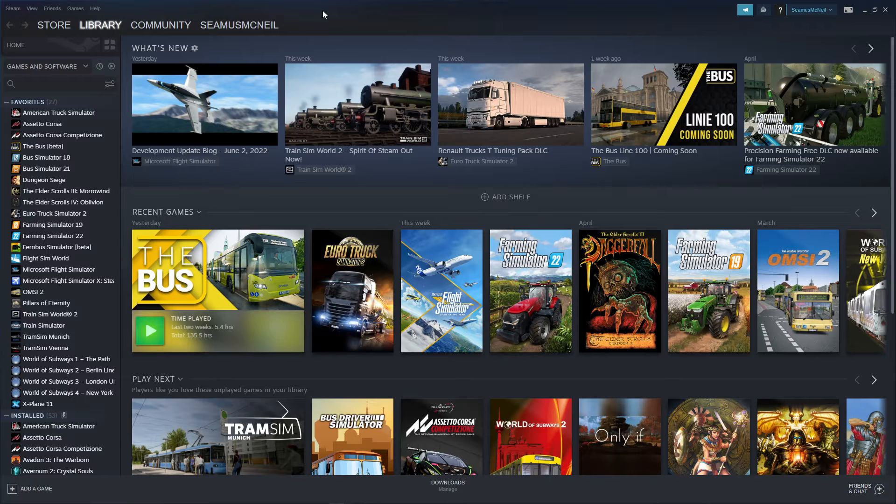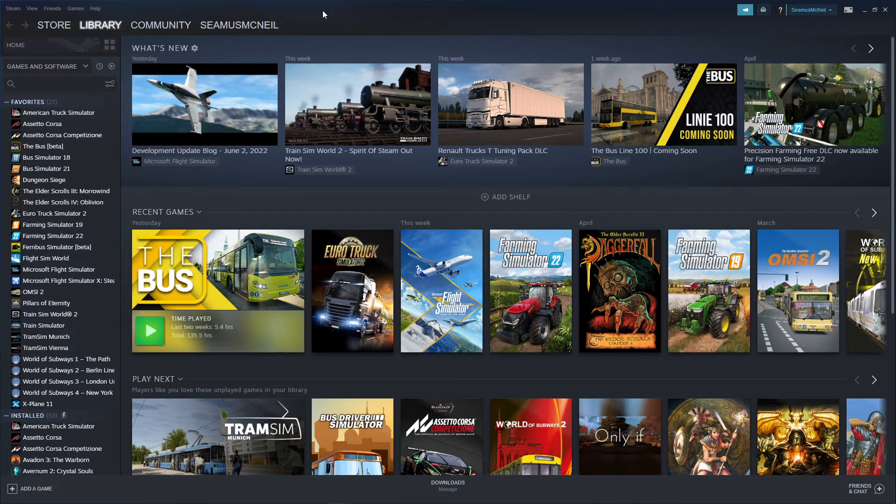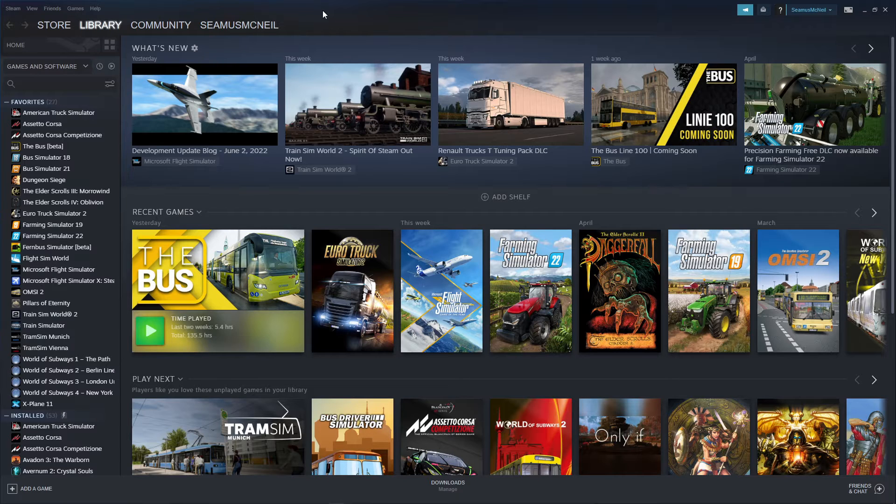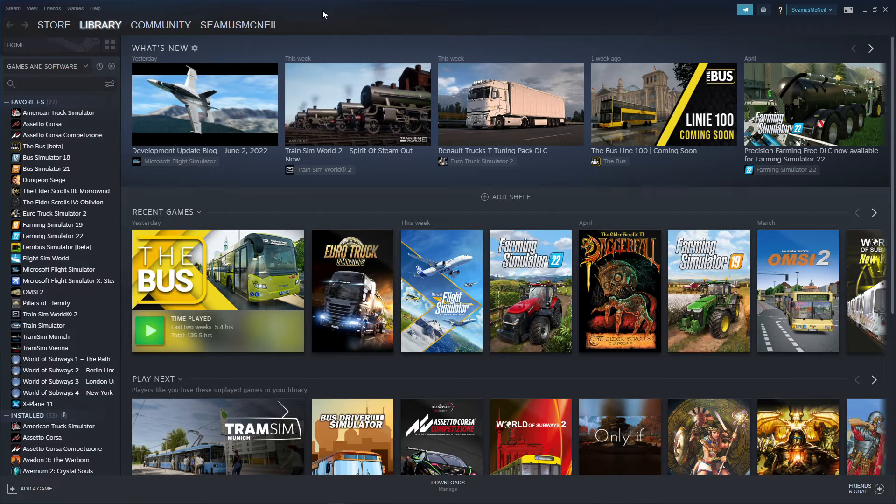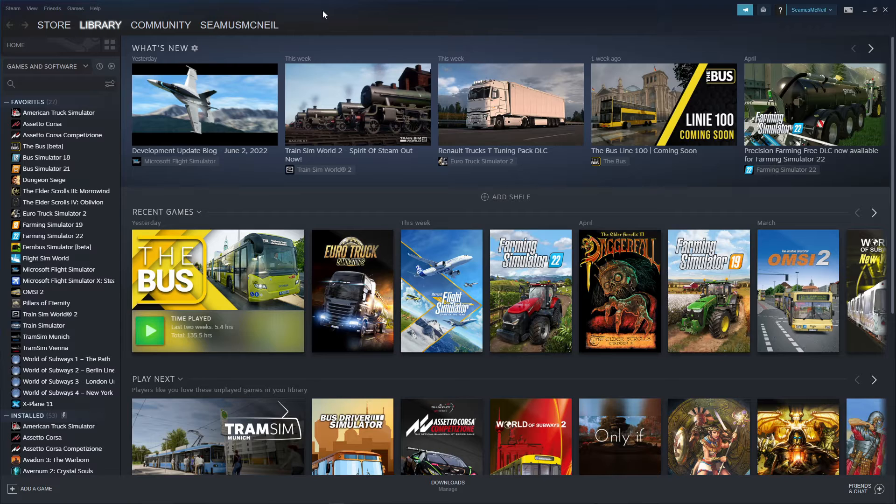It's not something that I normally do, you know, hints and tips and things like that, but this is something that I found the other day on the internet and it's regarding ProMods and Euro Truck Simulator 2 and indeed American Truck Simulator.